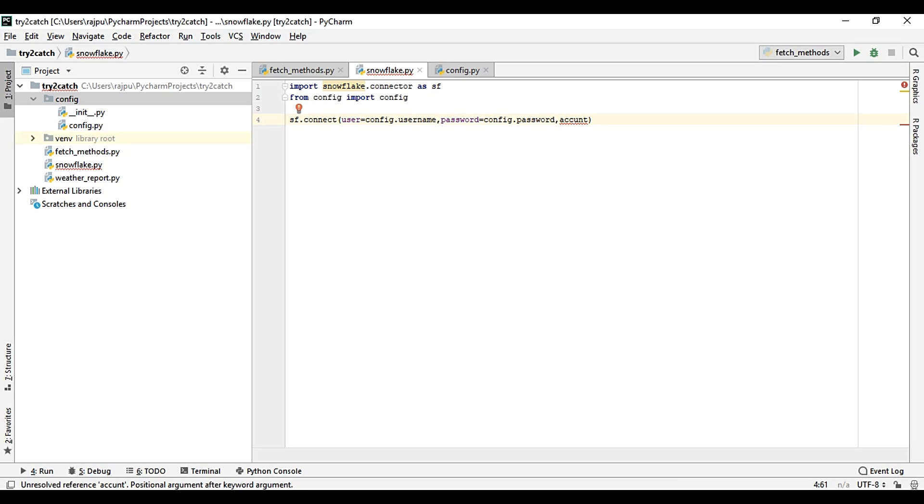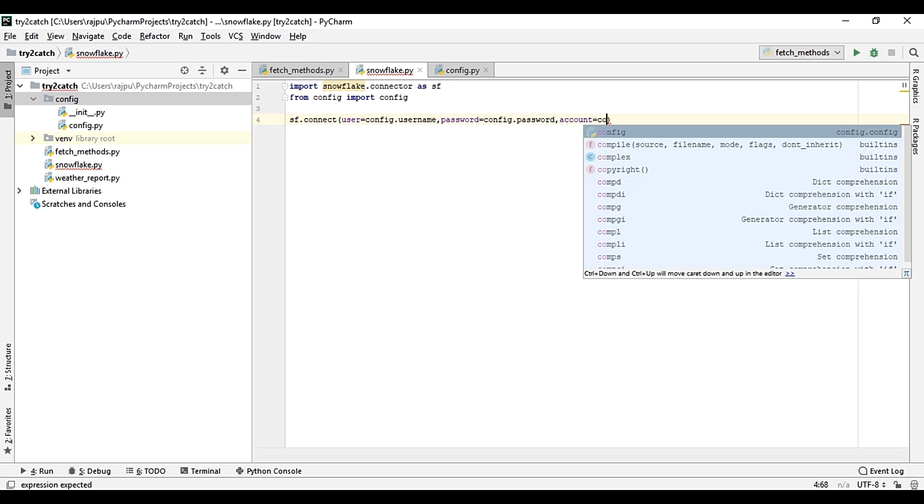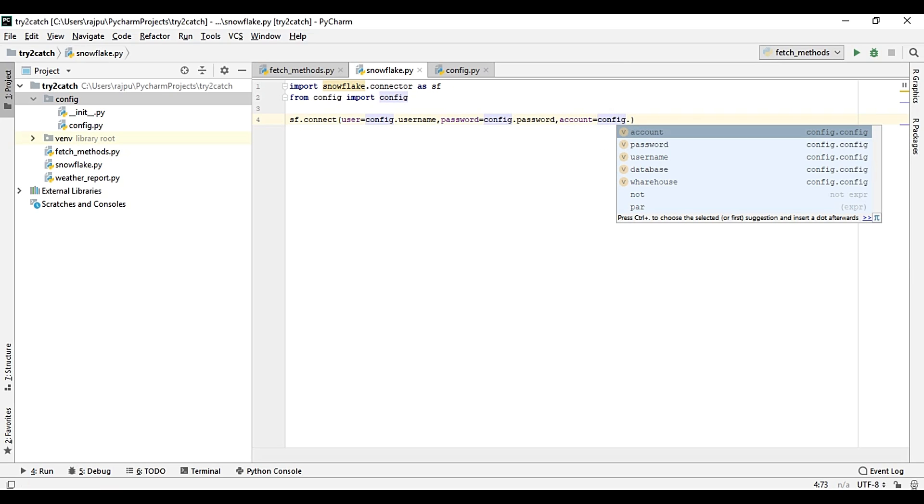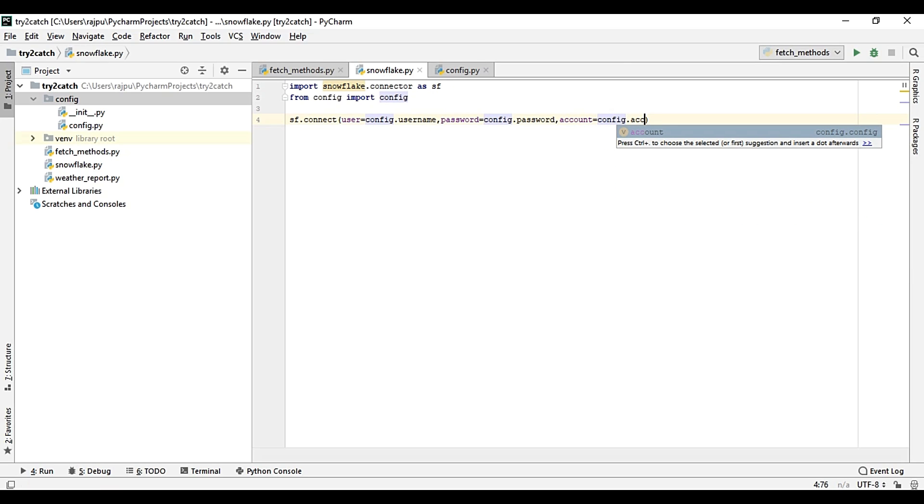Account, so like this, equals to config.account.